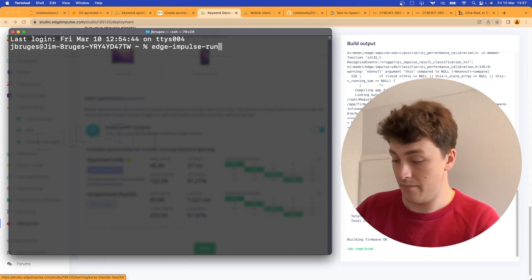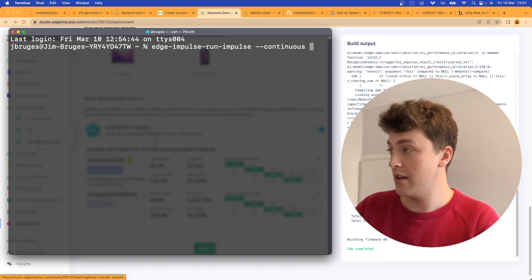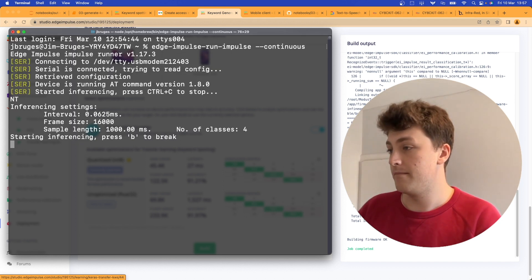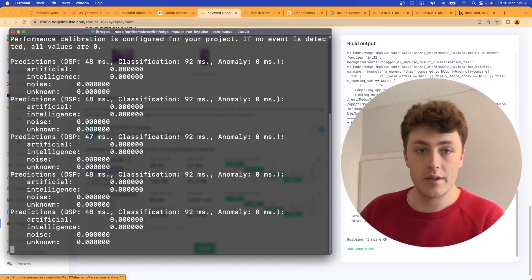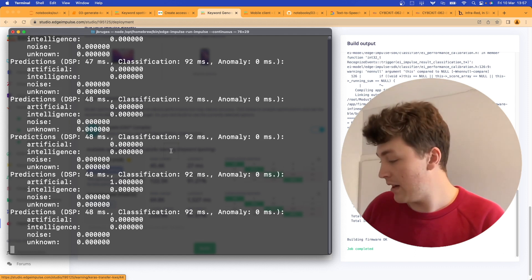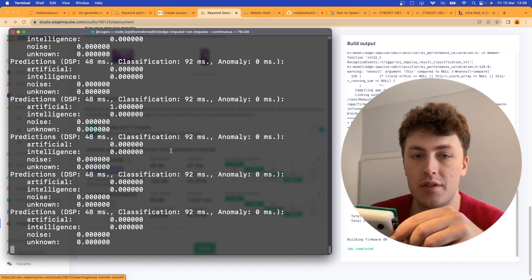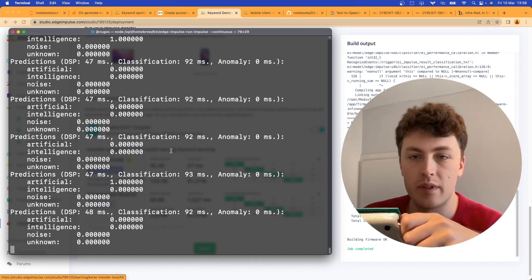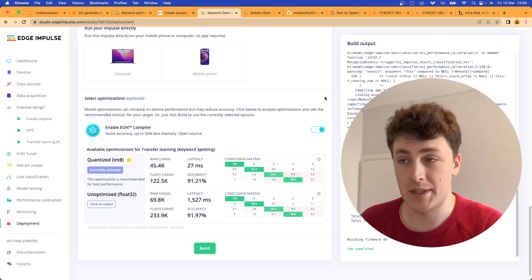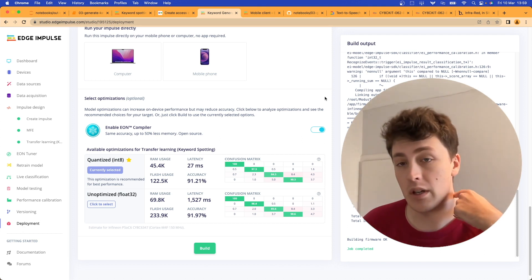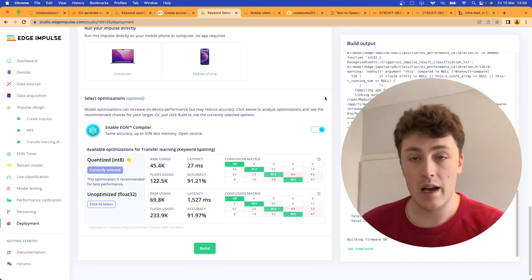We head to a new terminal window to see the model running directly on the PSoC 63. Since the board is fully supported and firmware is flashed, we run 'edge-impulse-run-impulse' with the continuous flag for continuous output. We can see the continuous output streaming. Now let's try saying the words: 'artificial intelligence' — tested multiple times. The model successfully detected the words we were asking for, and didn't trigger while we were just talking normally.